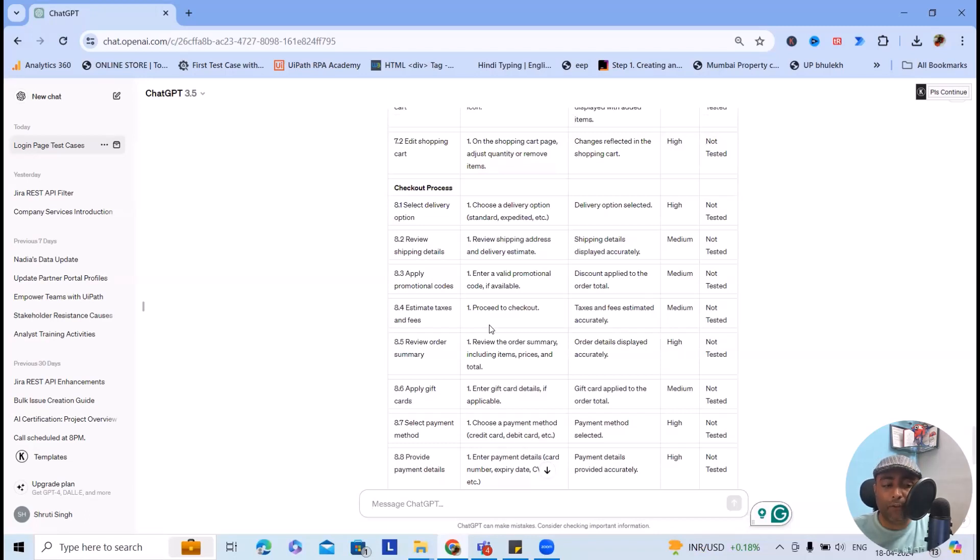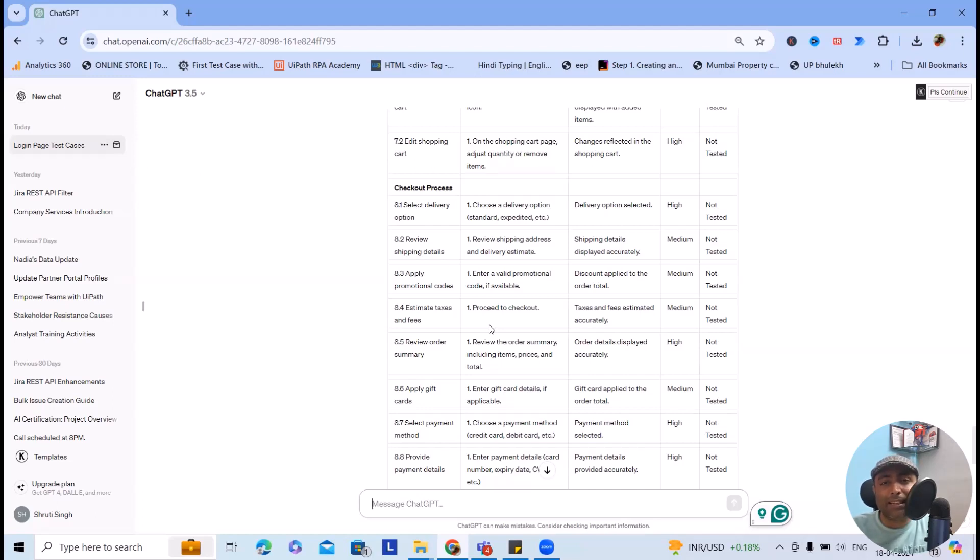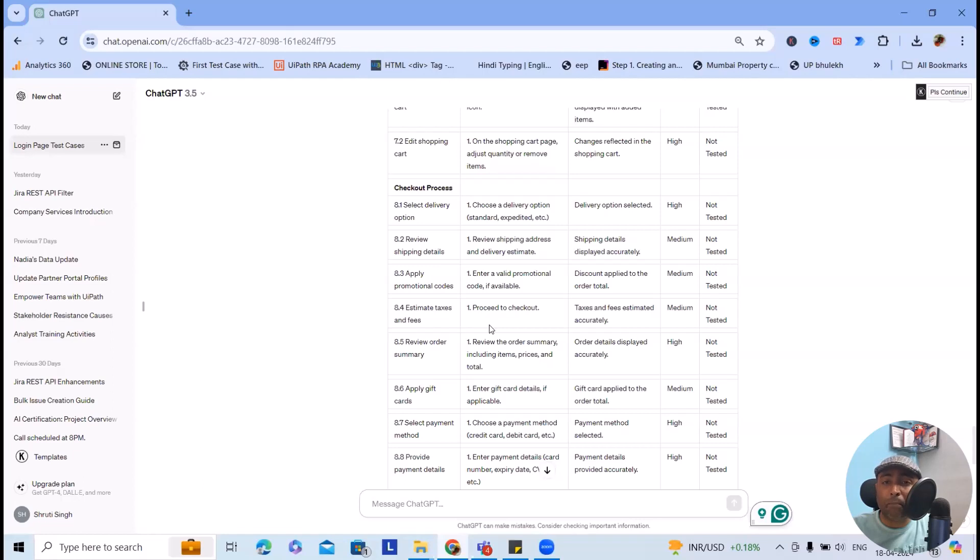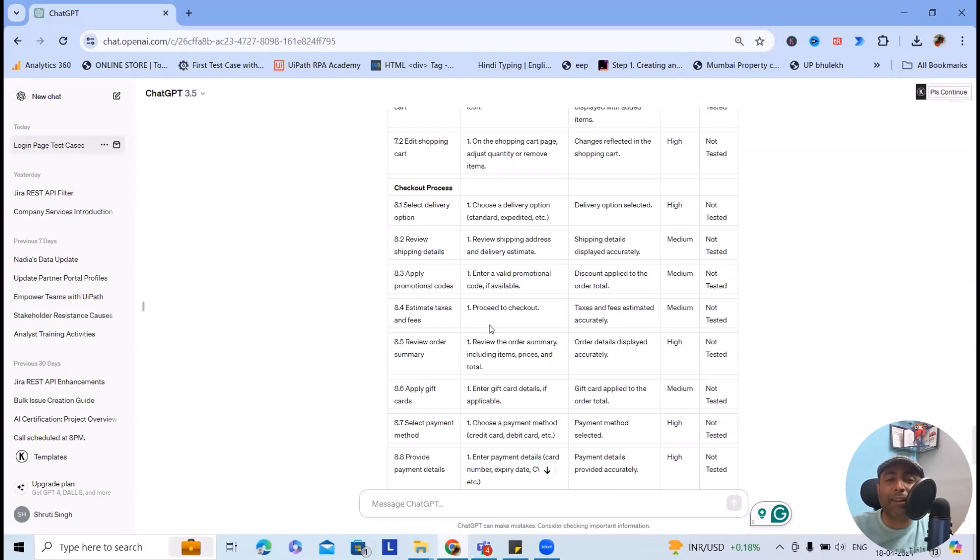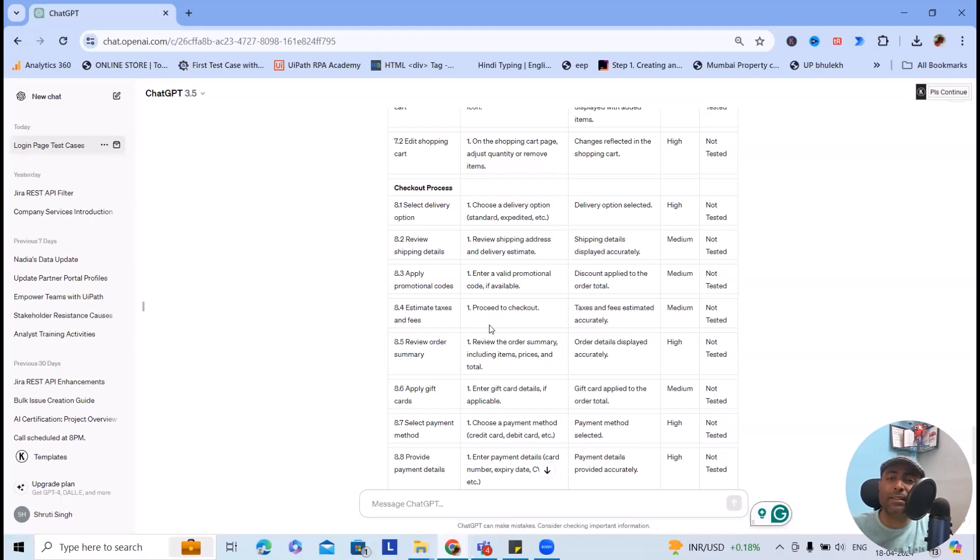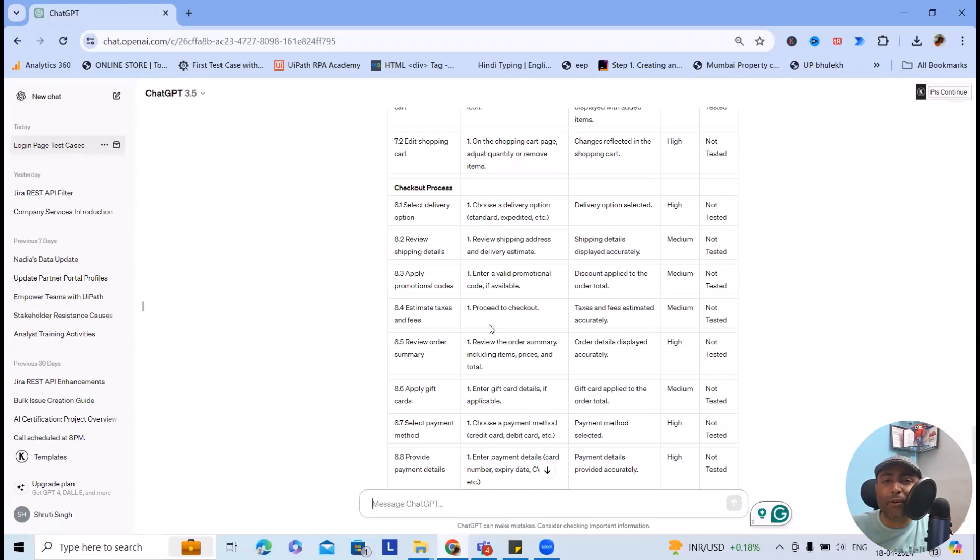Now the important tips: while creating these test cases, always try to give as much information as you have, because based on that it will generate the test cases. And even while creating the test data, don't just write 'give me test data.' Add which all fields are there - like text boxes, radio buttons, input parameters - all those factors you can define, and you will get very descriptive test data as well. Third and very most important part...